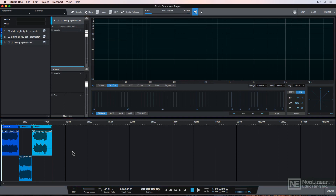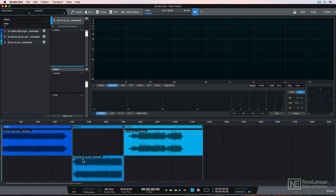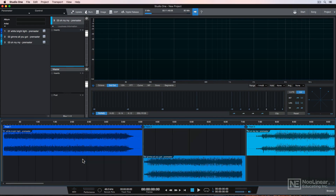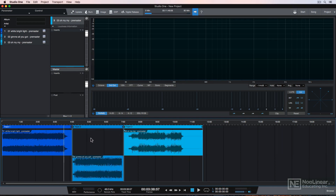Most of the navigation and transport shortcuts are the same as when using the song page. You can press E and W to zoom horizontally. You can set the playhead back to the beginning by pressing either period on your number pad or comma on the main keyboard, and press Spacebar to start and stop.